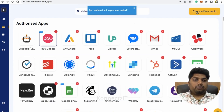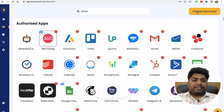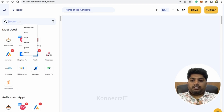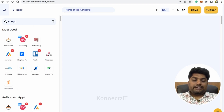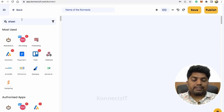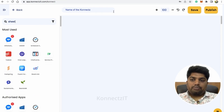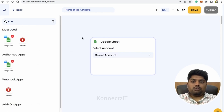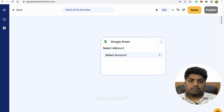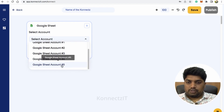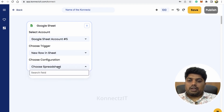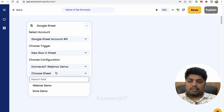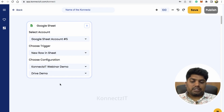Now let's go ahead and build our workflow. I'll start by creating a connect. I will be taking Google Sheets as my trigger — whenever there is a new row created on Google Sheets, I will take that as my trigger. Just drag and drop Google Sheets as our trigger, select your account, select the spreadsheet, and select the sheet where you want to get the trigger for a new row.